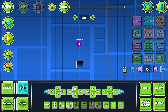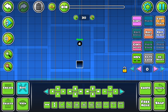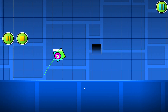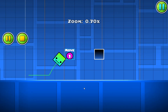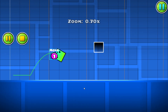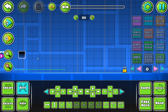That is basically everything you can do with the move trigger in Geometry Dash 2.207. Except there is one last thing: the touch trigger. Now it will only move if you touch the move trigger itself. And that is how to use the move trigger in Geometry Dash 2.207.